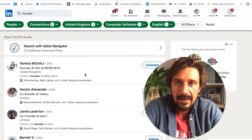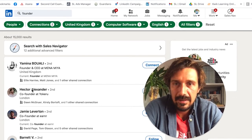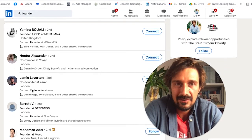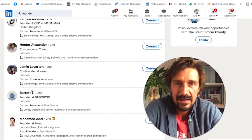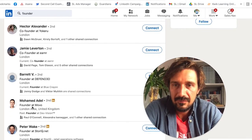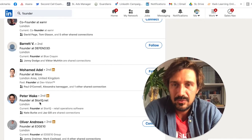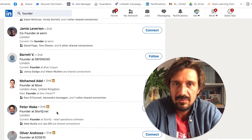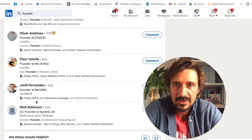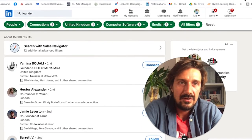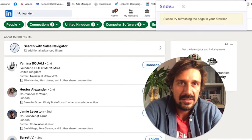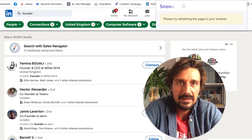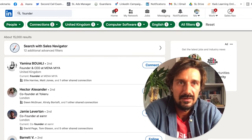Let's see the results of what this comes up with. Here we have founder and CEO of Mena Mia. They're not all going to be B2B SaaS because it's hard to get better than this, but founder of Defendant, founder of Movo, Store IQ - these are pretty good prospects to reach out to. I'll just go through them and check them, and then you go to your extension.